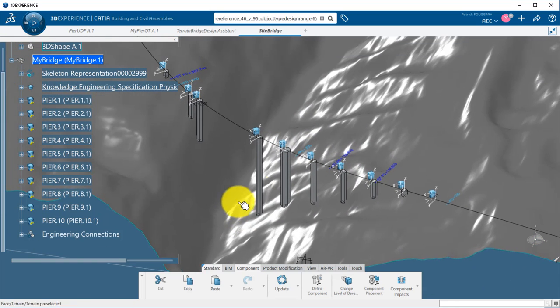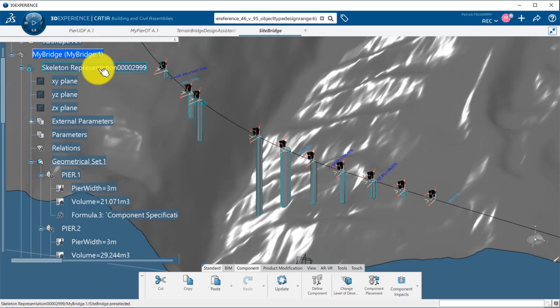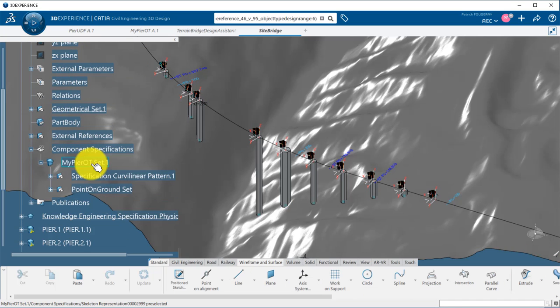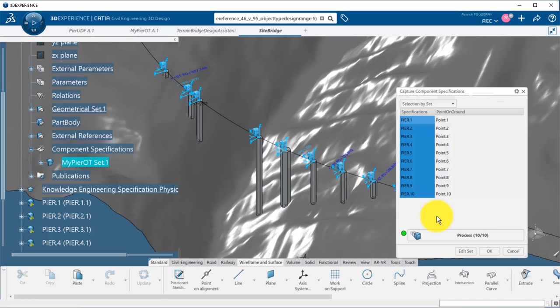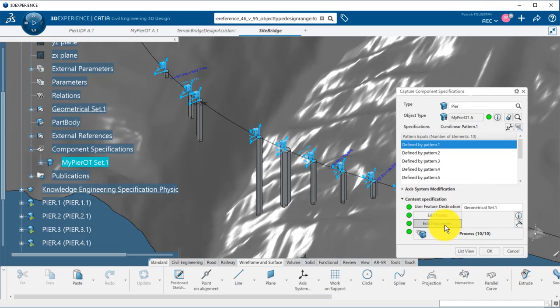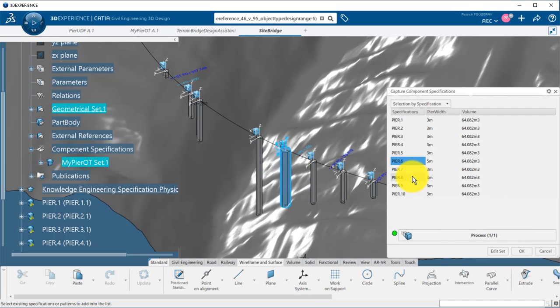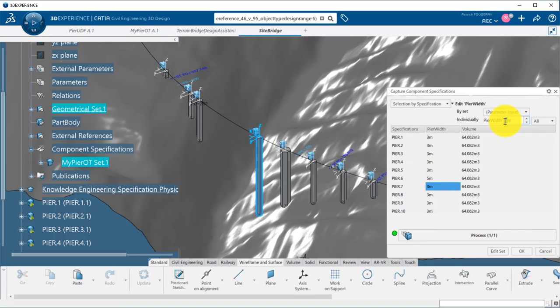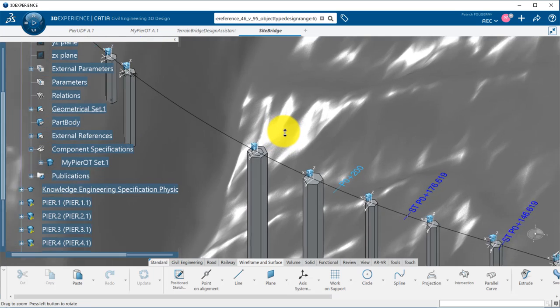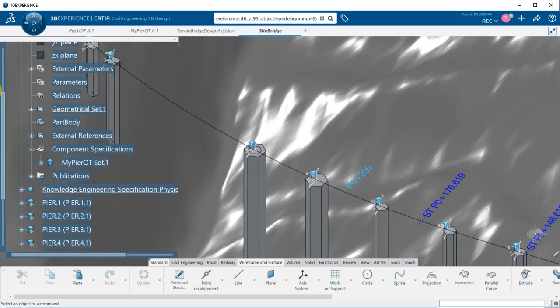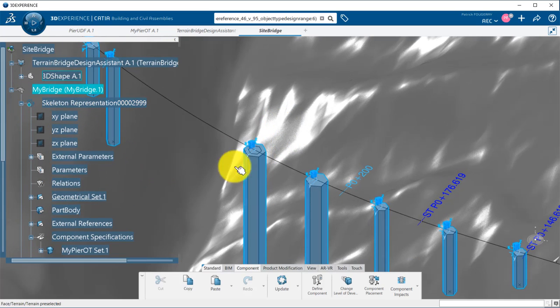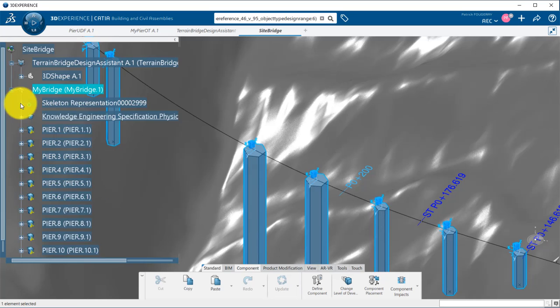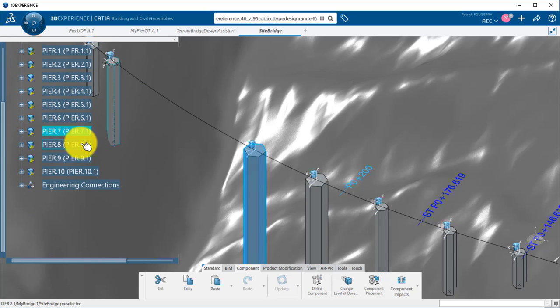I can still perform changes to my design. I can go back to the peer set, change the value of some parameter for example, reprocess, and I need to update my work breakdown structure to propagate this change to all the generated peers.